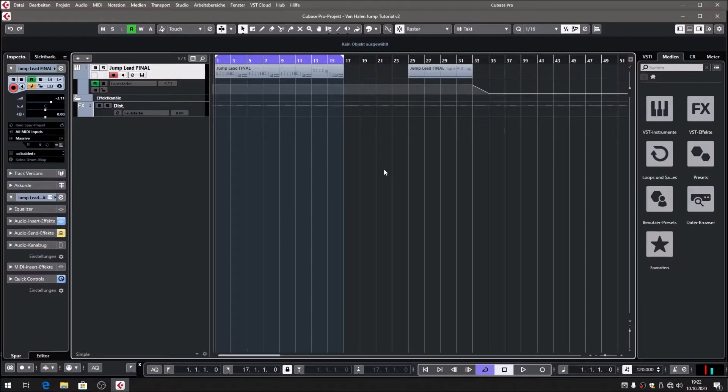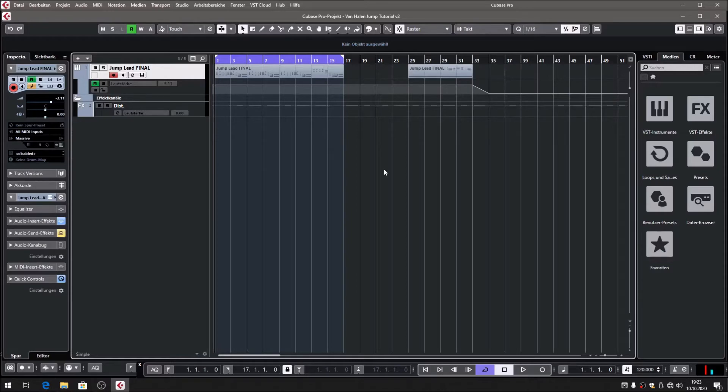Hi, my name is Dominik, and in this video I'm going to show you how you can create the very famous Van Halen Jump synthesizer sound. The sound that we're going to create will sound like this.